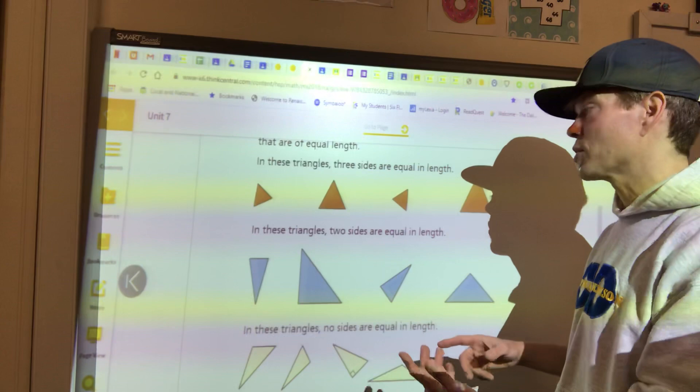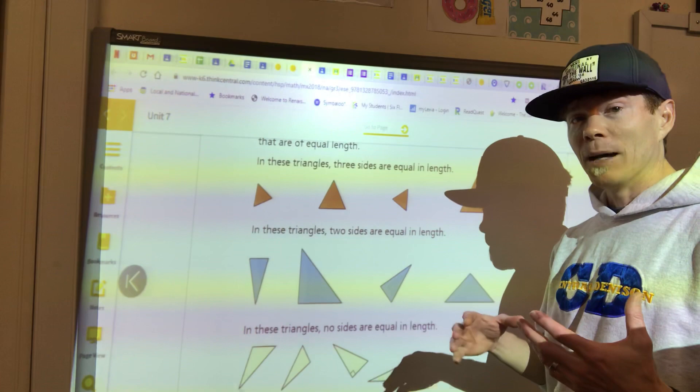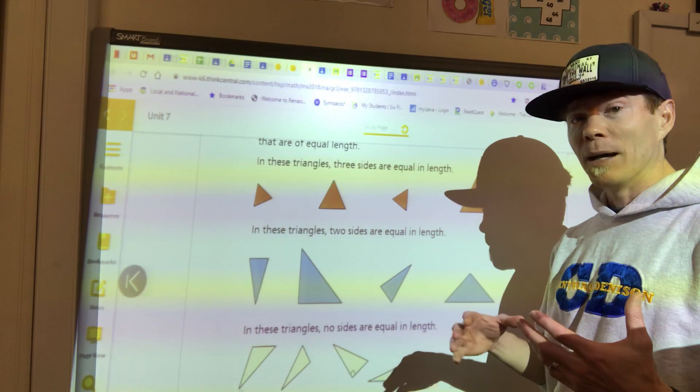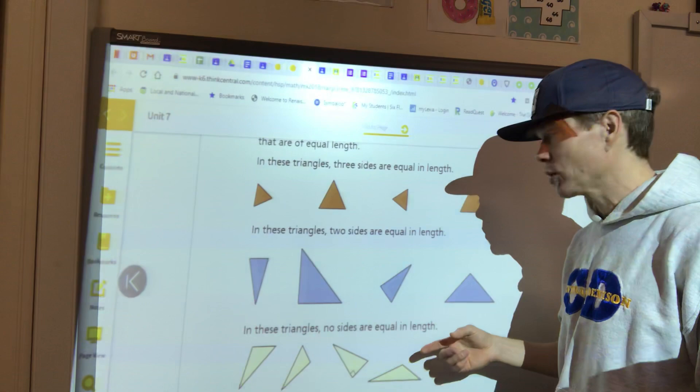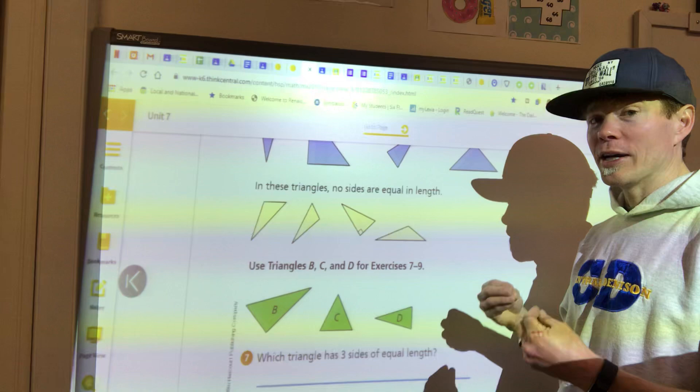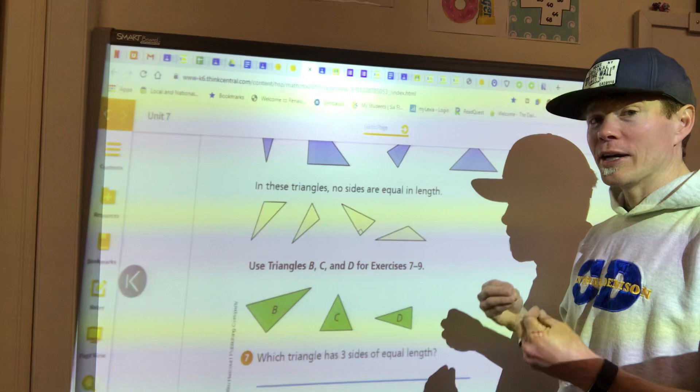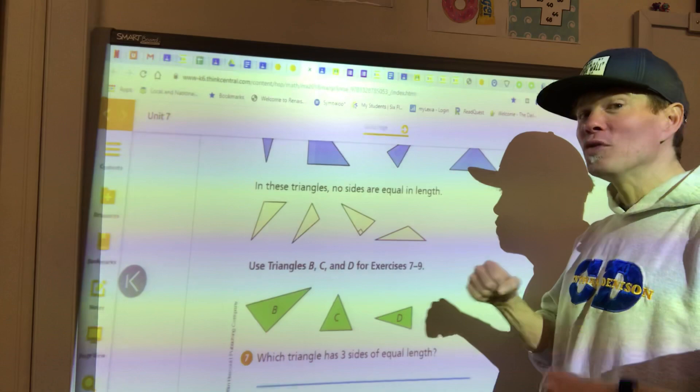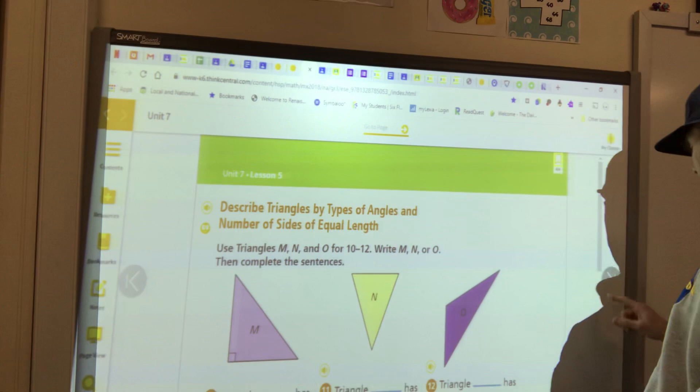A couple things to review: triangles. Remember, triangles can be classified according to their sides and angles. If all the angles and sides are exactly the same, that's an equilateral triangle. If you have two sides that are the same, it's isosceles. If all three are different, it's a scalene triangle. Remember, 'tri' means three — like a tricycle has three wheels — and 'bi' means two.